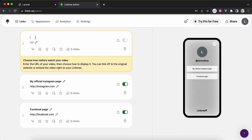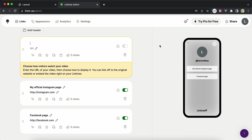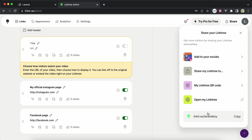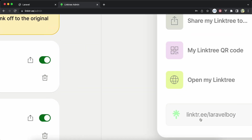By adding here on this admin panel the title — like I added here 'My Official Instagram Page' — and the value, which is your Instagram account URL, now it's ready to be shareable. You can share it here by sharing the link of your Linktree slash your username.